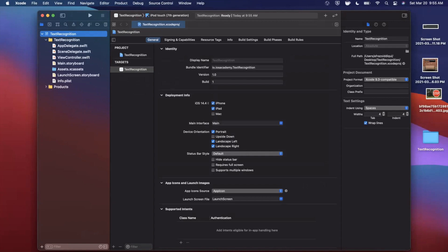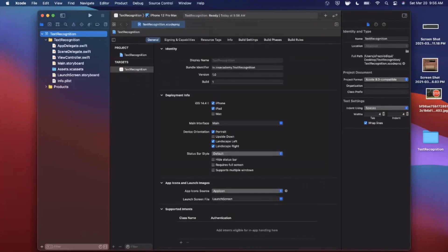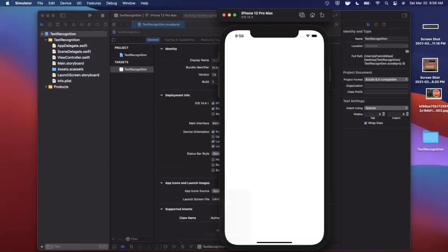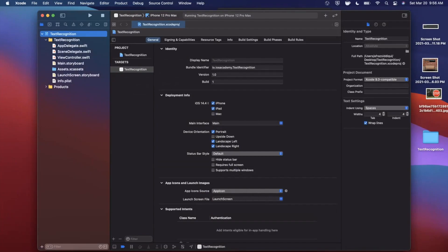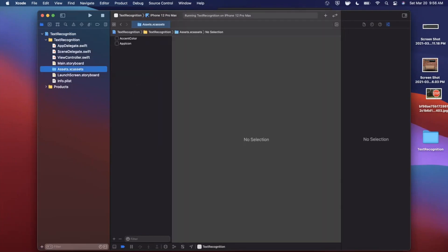We're going to pick our trusty iPhone 12 Pro Max simulator, go ahead and hit the run button to build and run — and there it is. We're also going to bring in some images to use as examples.